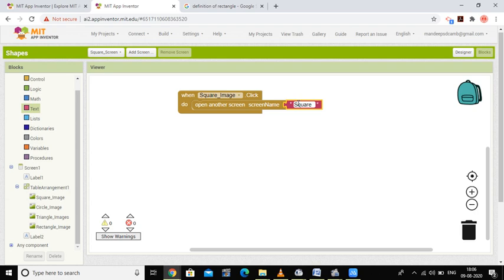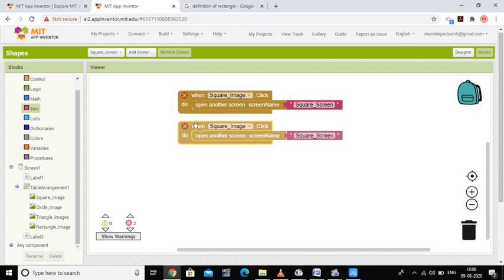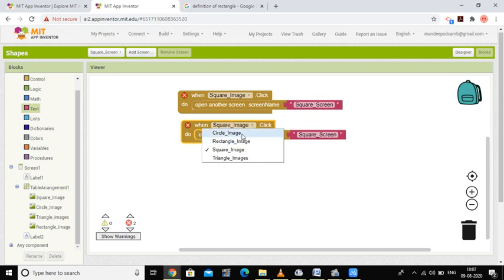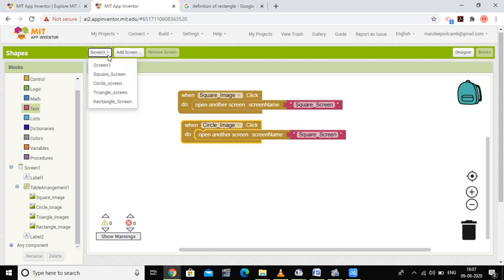You have to type the exact name of your screen. Here we have 'square screen'. I'm duplicating the block and selecting another screen for the circle image. Change the screen name to 'circle screen'.